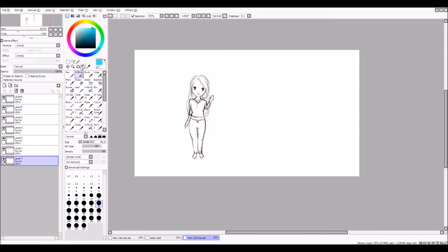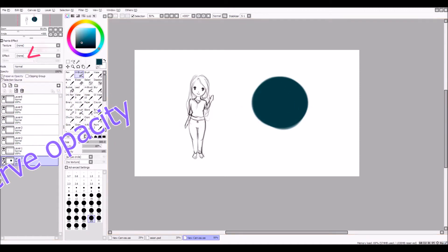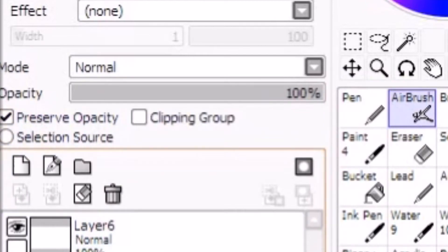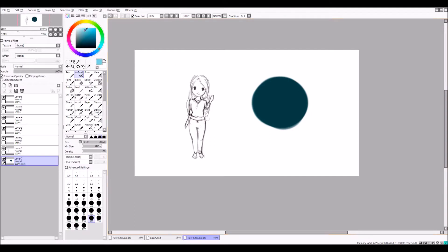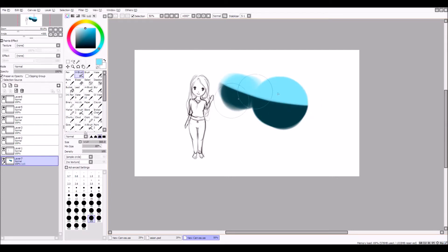The next tip is how to use Preserve Opacity, and this is something I found to be kind of useful when I'm painting. So here's the ball. If you put your layer to Preserve Opacity, it basically locks that layer, meaning you can only draw in this area. If I try to draw outside it, nothing happens. But if I unlock it, I can draw outside of it. If I lock it again, I cannot draw outside of it. I personally found it useful when painting because I do one-layer painting, so it helps me in some situations.